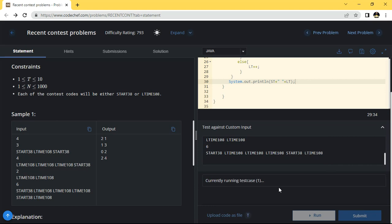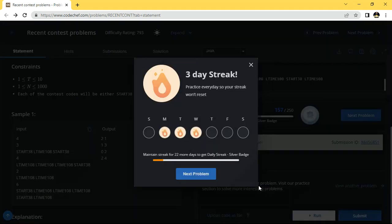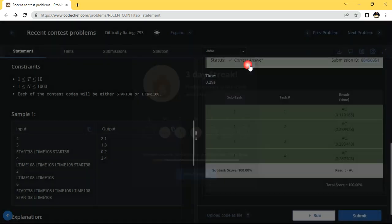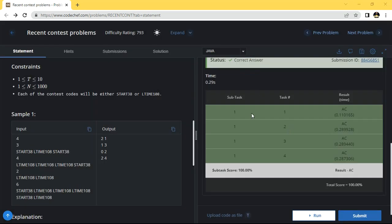Wait a few seconds — it is currently running the test cases. Four test cases have passed and we will see the result. The problem has been solved — you can see the results.